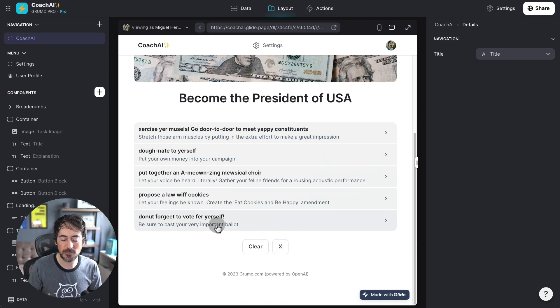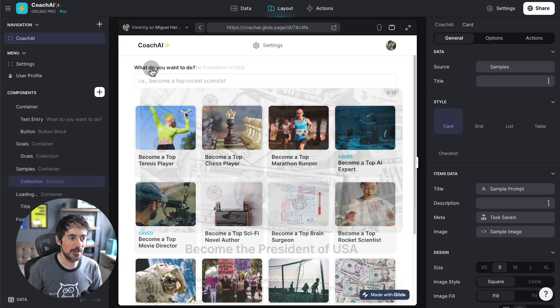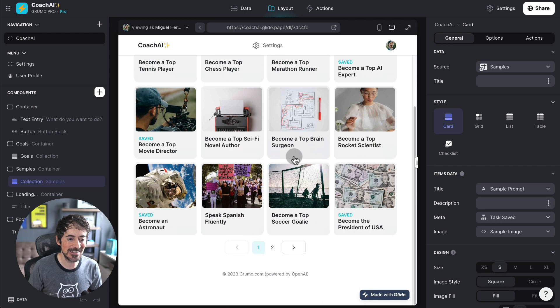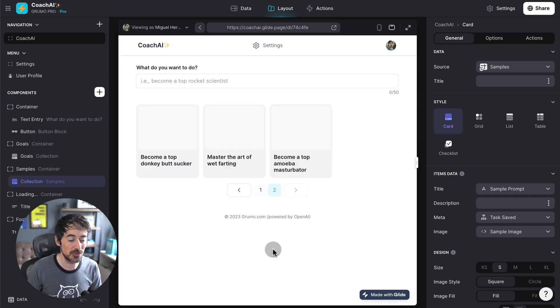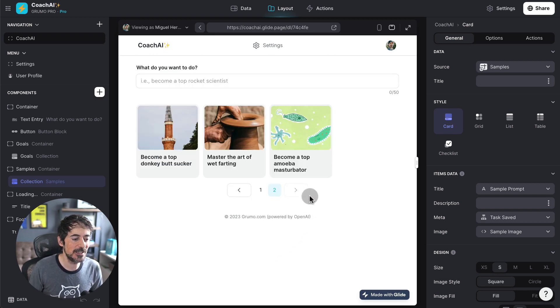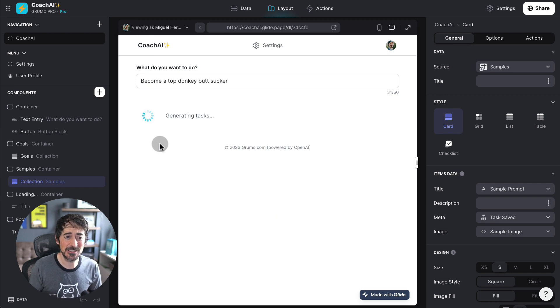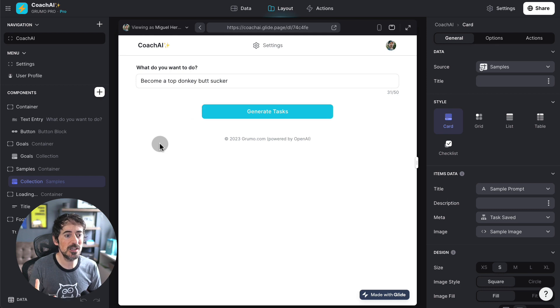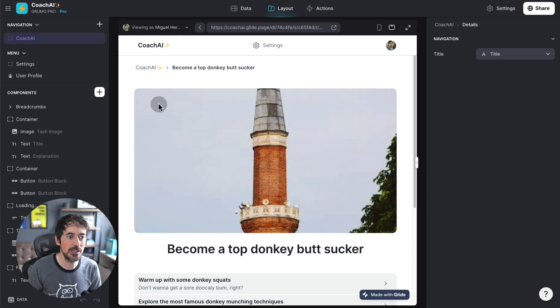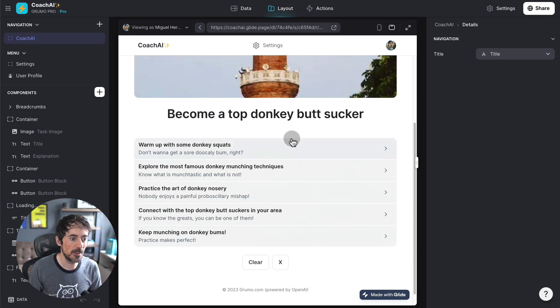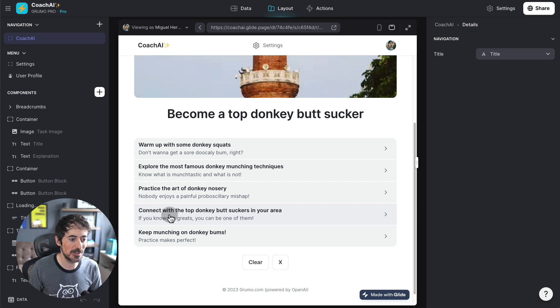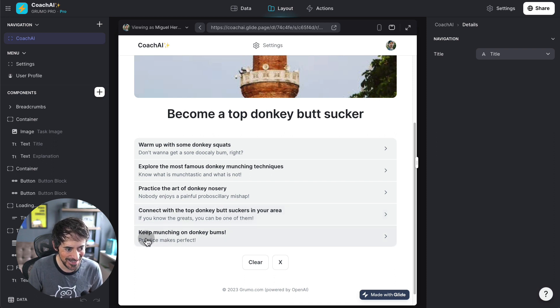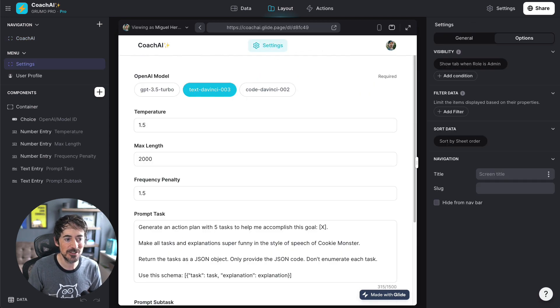Now, I was going to show you ones that I think are quite hilarious because you can ask it to do absolutely anything. And this is where I was having lots of fun, which is, let's say if you want to become a top donkey butt sucker. I mean, this is something that is not something that you would probably want to do in life, but ChatGPT doesn't care. It's not going to give up. It's going to give you steps. So, warm up with some donkey squats. Explore the most famous donkey munching techniques. Practice the art of donkey nosery. Connect with the top donkey butt suckers in your area. Keep munching on donkey bumps. It doesn't care. It would just give you any kind of information.